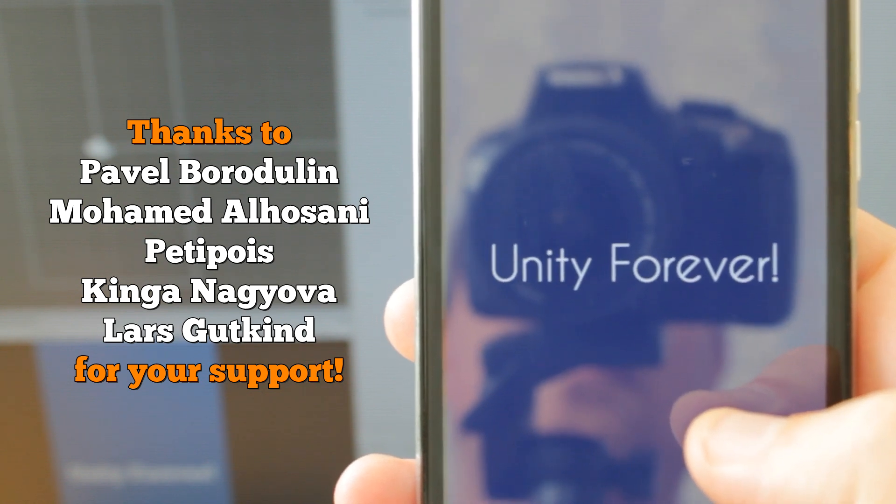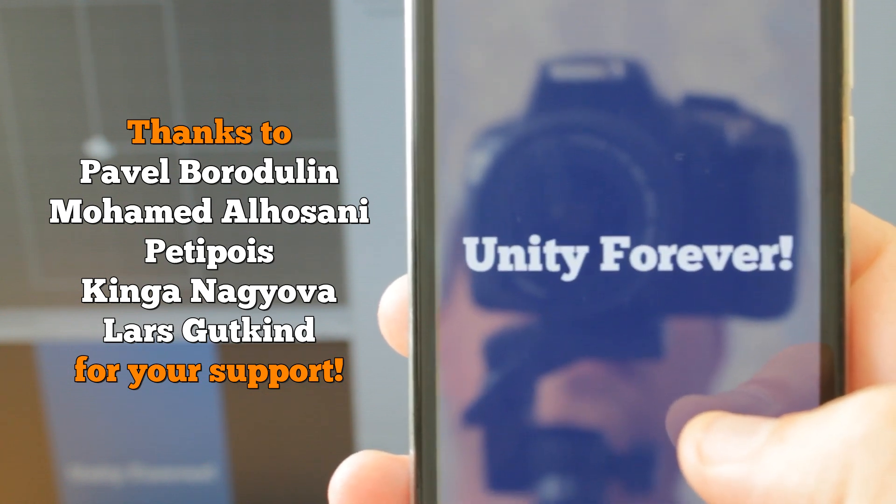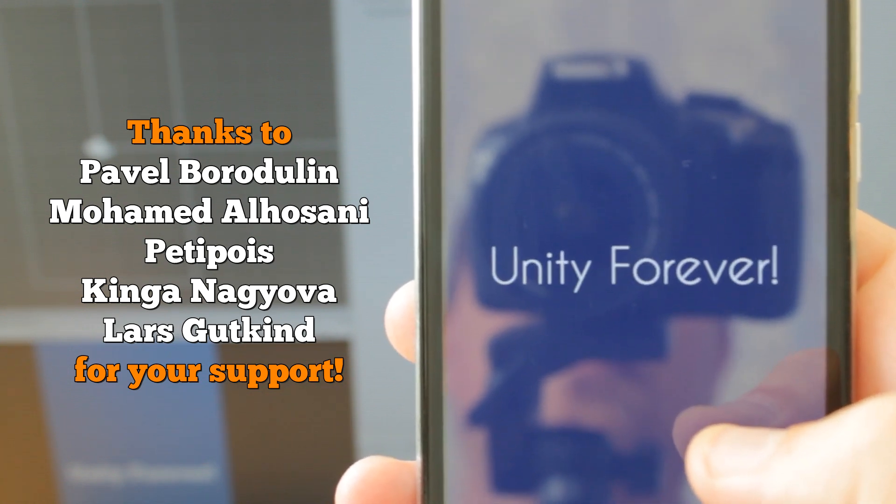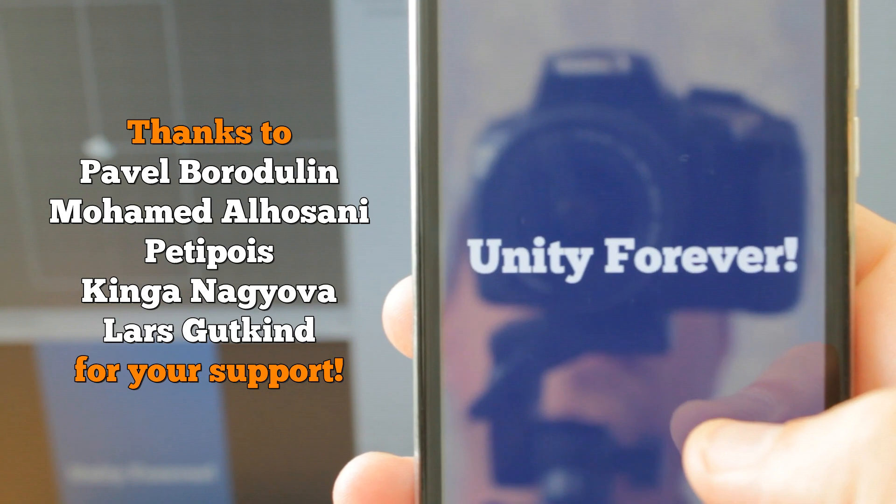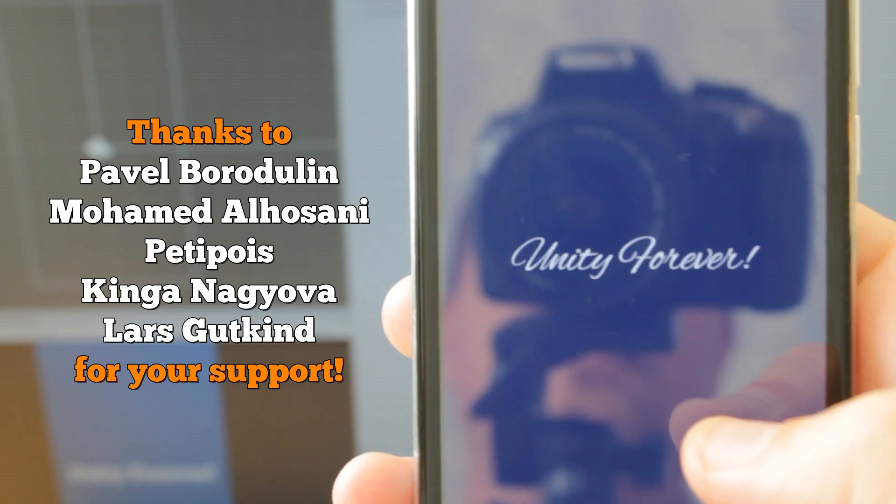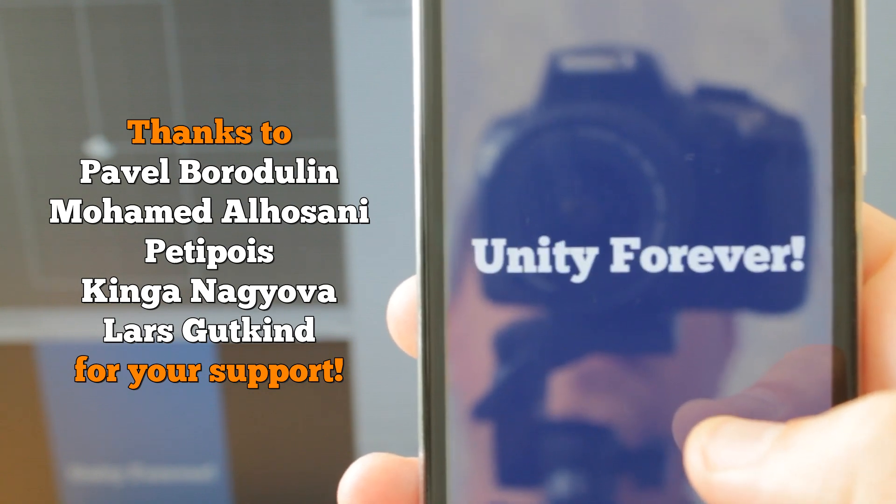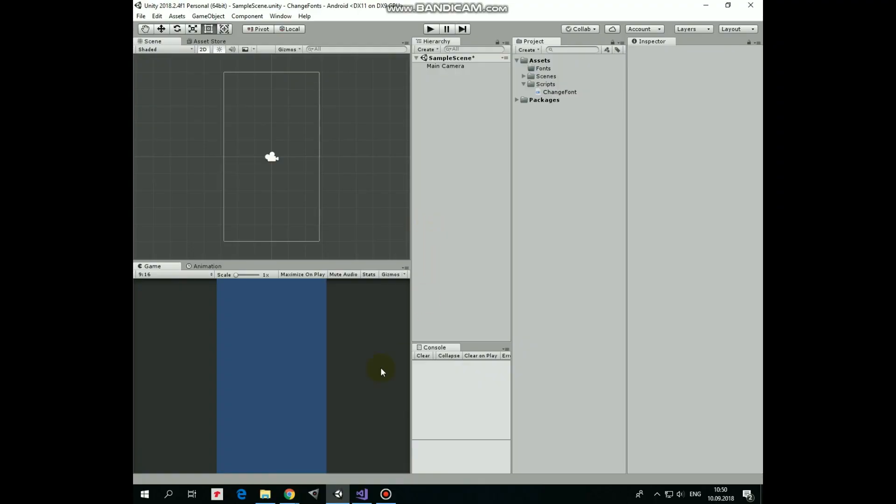Hello everyone, in this video I will show you a simple way how you can change font family of the text game object dynamically within your game. Let's start from new Unity project.